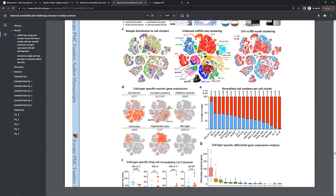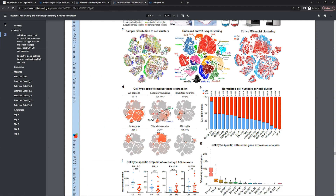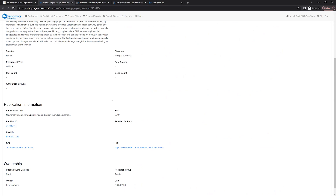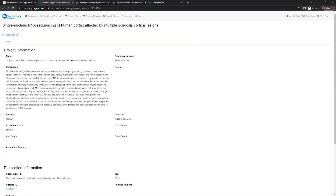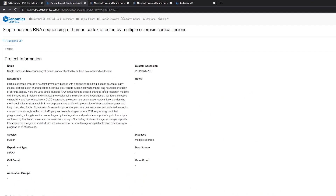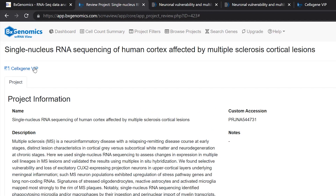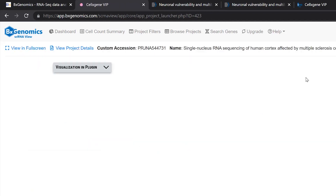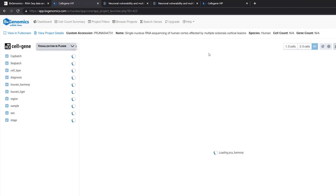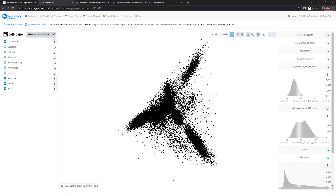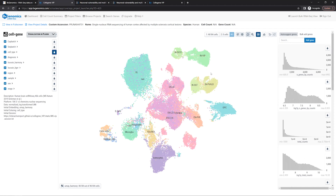Today, I'm going to try to reproduce several figures from the paper using Cell-by-Gene VIP. From the project page, click the Cell-by-Gene VIP link to start visualizing the results. The system is fast — in a few seconds, all of more than 40,000 cells and associated annotations are displayed.